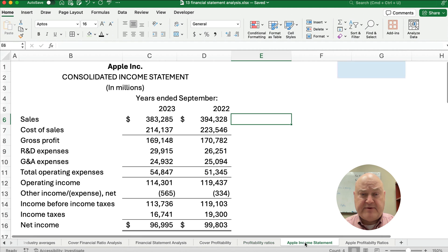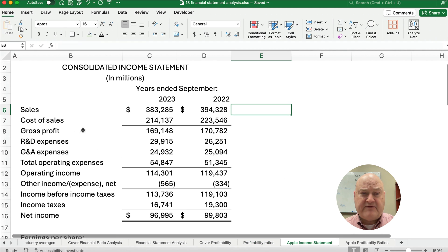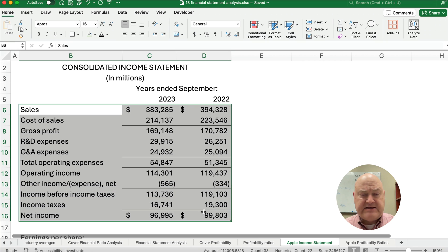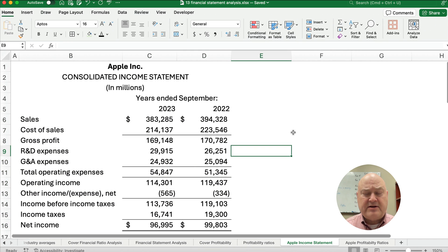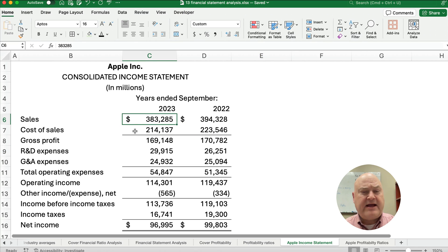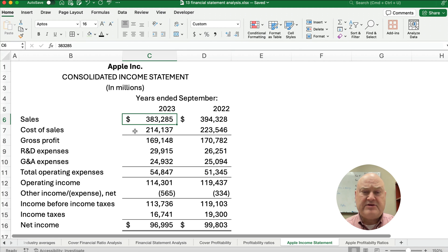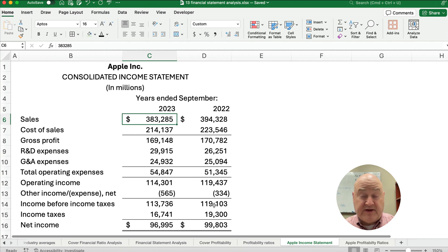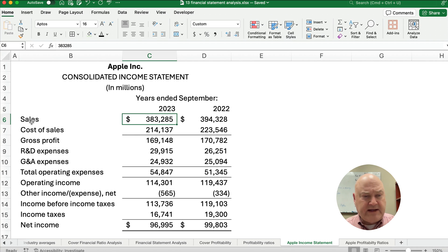Now let's look at Apple's income statement for the year ended September 2023 and 2022. One of the problems is the numbers are so large, it's hard to really comprehend what they mean. Here it's in millions of dollars, so our sales in this example is 383 billion dollars. One of the things we do is use financial ratios — one way is to do a common size and express everything as a percent. But one thing we really care about is the profitability.